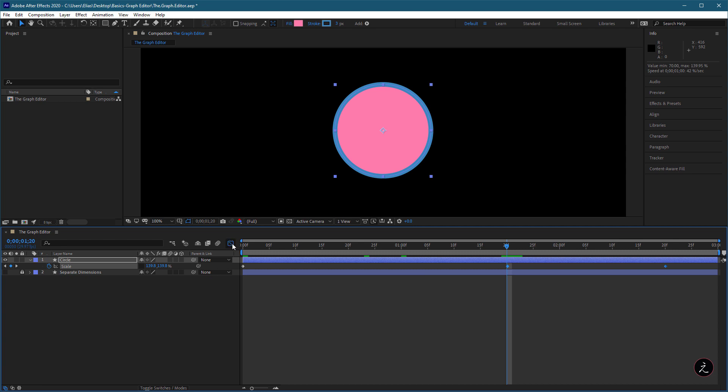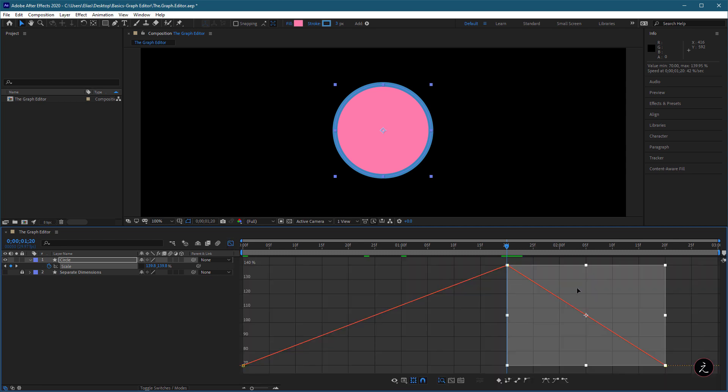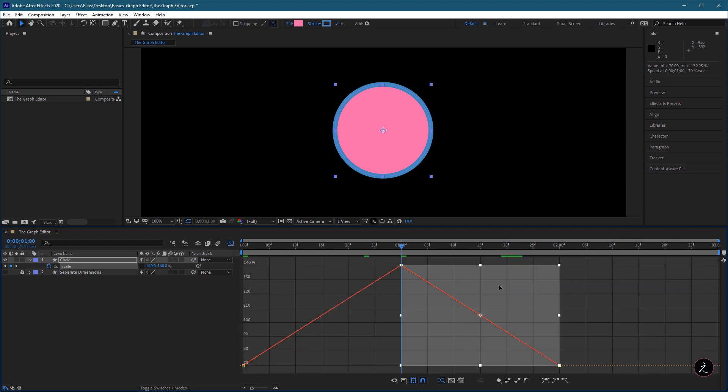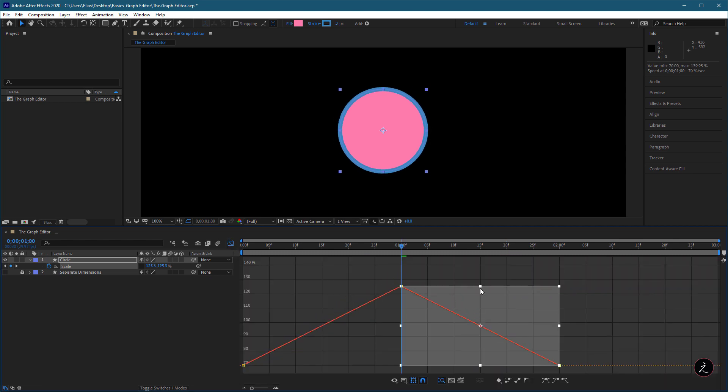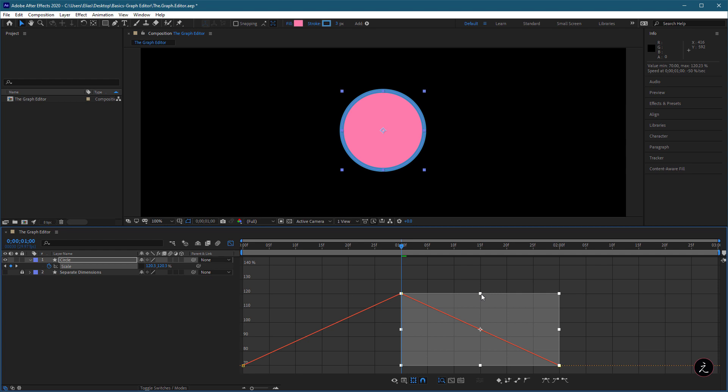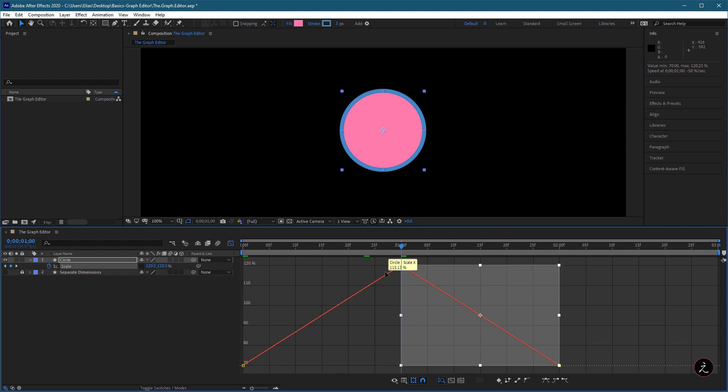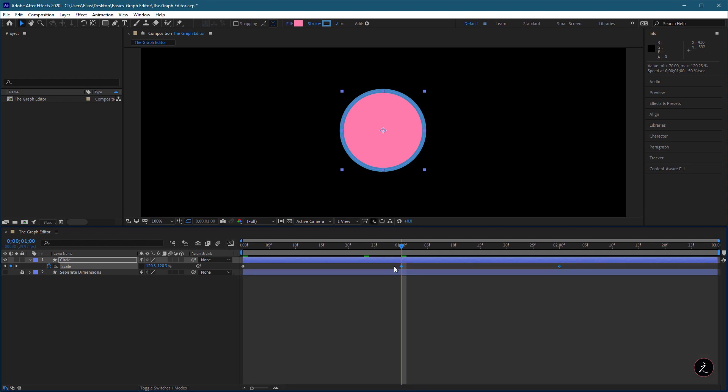We can move those keyframes down, which means the Scale property has changed from 140% to something like 120. Again, this is reflected when we switch to the Layer Bar mode and looking at the Scale property of that keyframe.